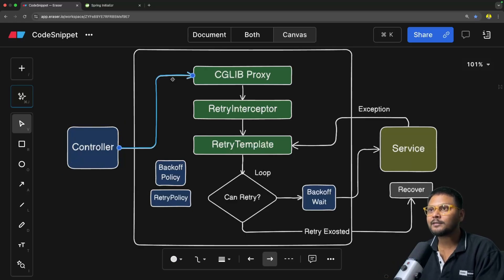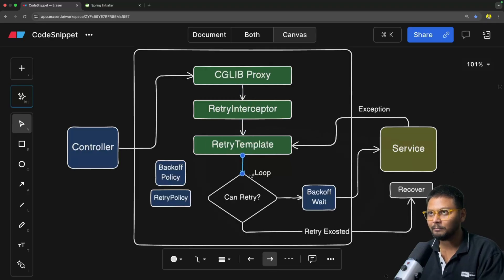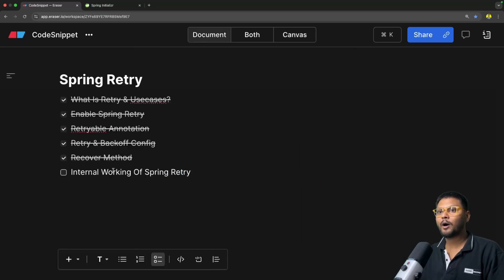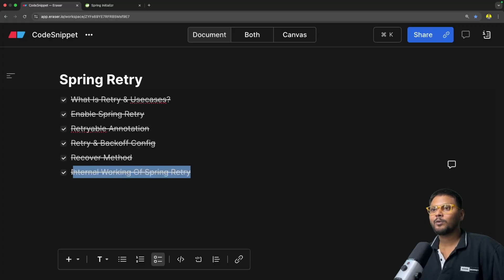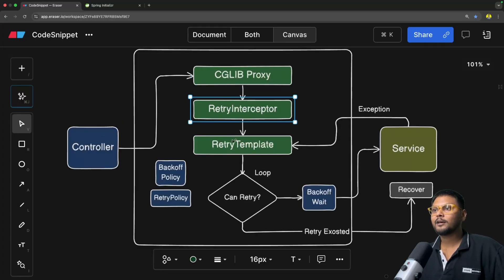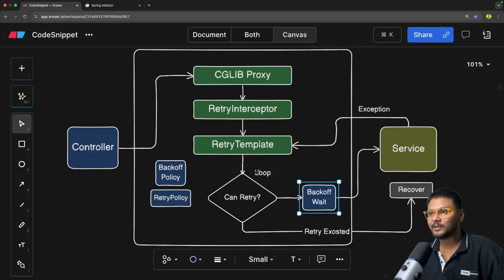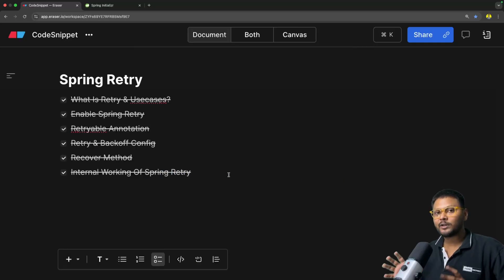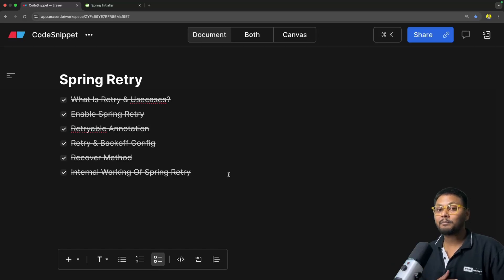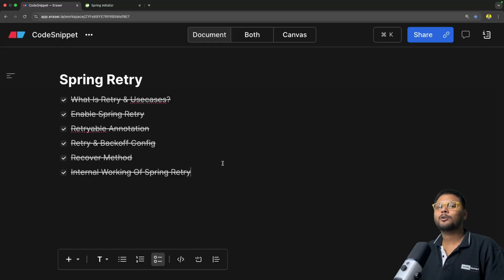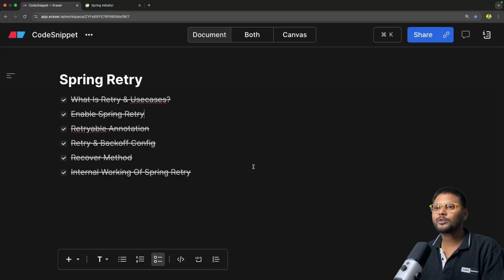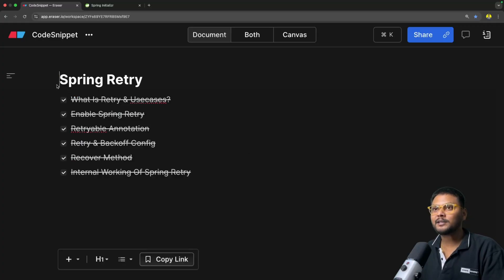One important thing to note: all of this is happening inside a single thread. Your thread will be blocked until this particular operation is completed. That is basically how Spring Retry works. When you move to microservice architecture, there are better options available — for example, the Resilience4J library, which handles these things in a more effective way. We will look into that when we jump into microservices. But this is the fundamental approach, and you can use it inside applications that don't have much load.